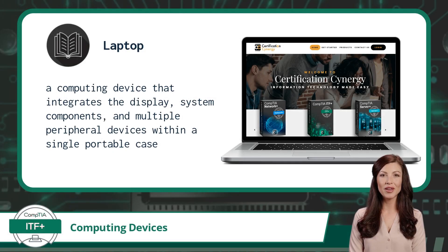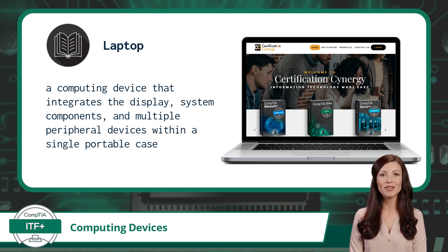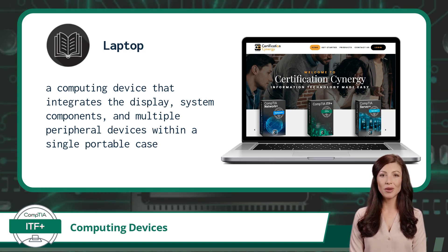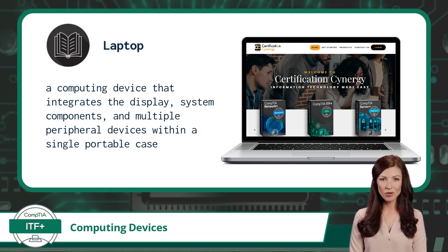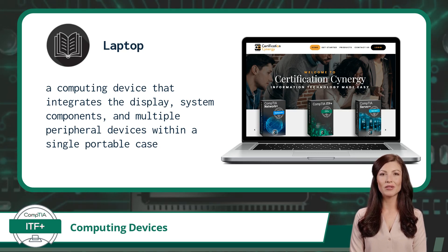Looks like our devices keep getting bigger. Next up on the size scale, we have laptops. A laptop is a computing device that integrates the display, system components, and multiple peripheral devices within a single portable case. They have an internal battery power source, but can also utilize external power sources as well. Some of the built-in peripherals may include a keyboard, touchpad instead of a mouse, touchscreen, webcam, and/or microphone.